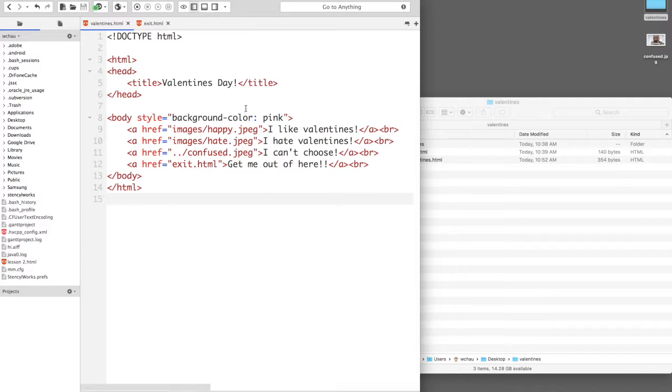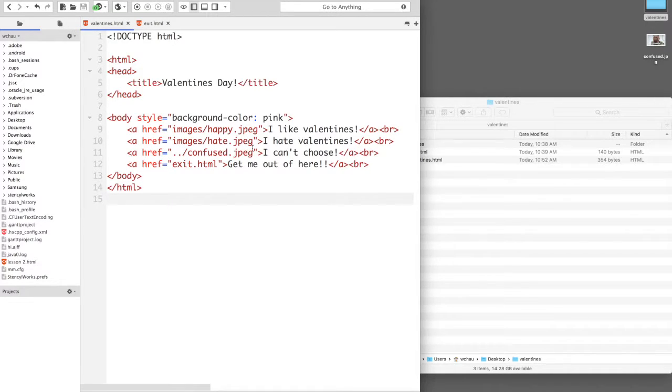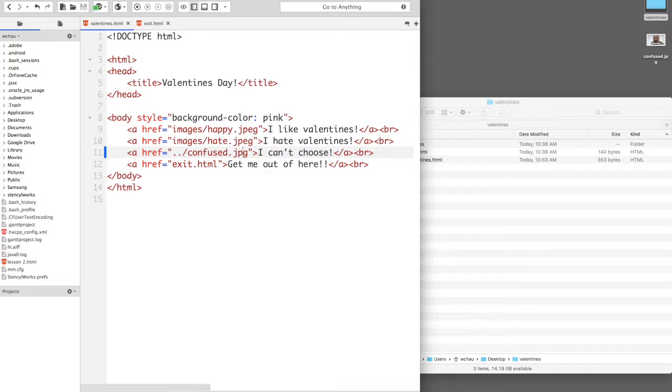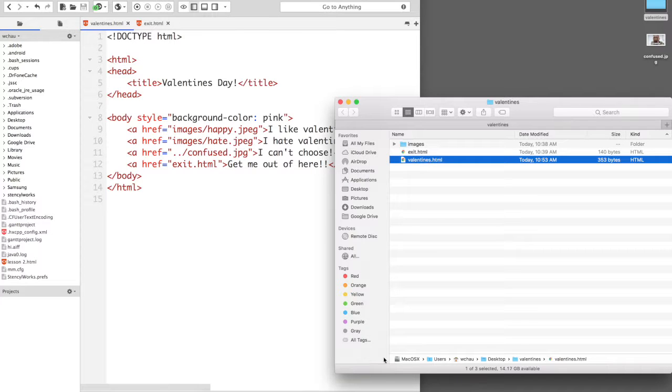But before we do that I realize I made a typo. The confused JPEG file extension needs to be corrected. So I'm just going to correct that, save it, and now I'm going to open this Valentine's.html in Safari.